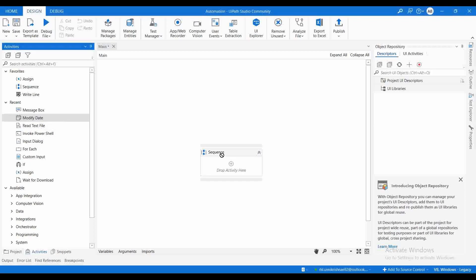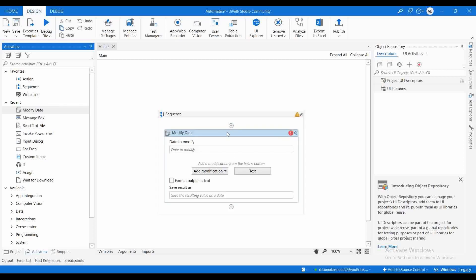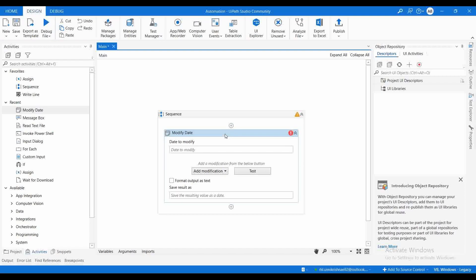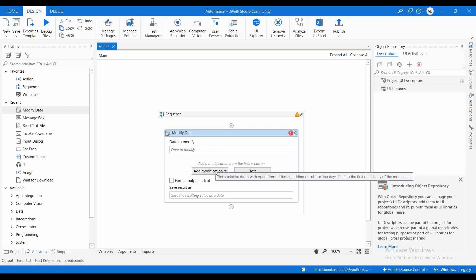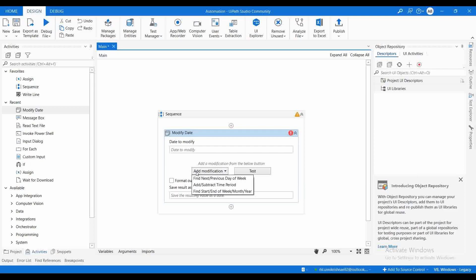Let me drag and drop this activity and go deep into it to understand its features. Here, what we need to do is provide an input date, and based on that input date we can do a lot of actions. If you go to Add Modification, you can see options like Find Next or Previous Day of Week, Add or Subtract a time period, and Find the Start or End of Week, Month, or Year.